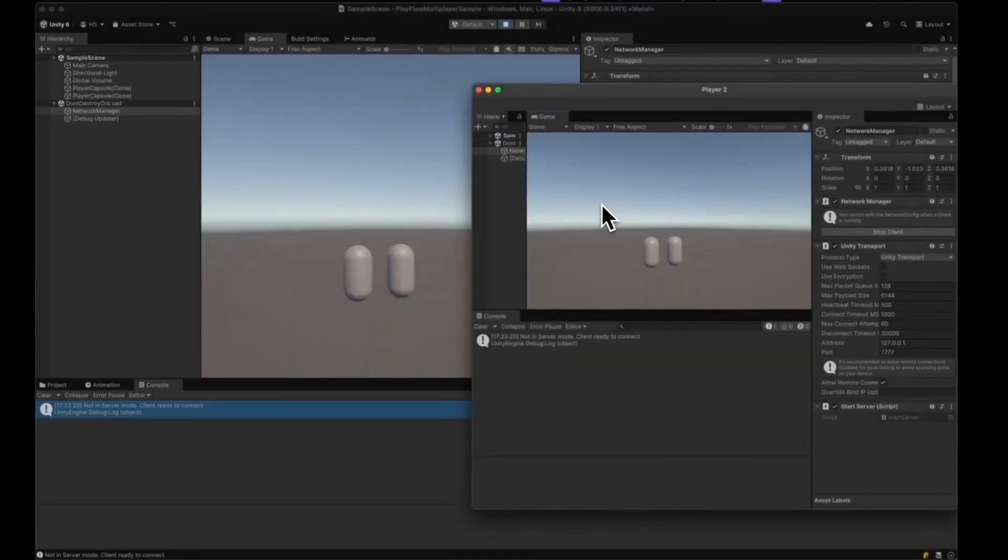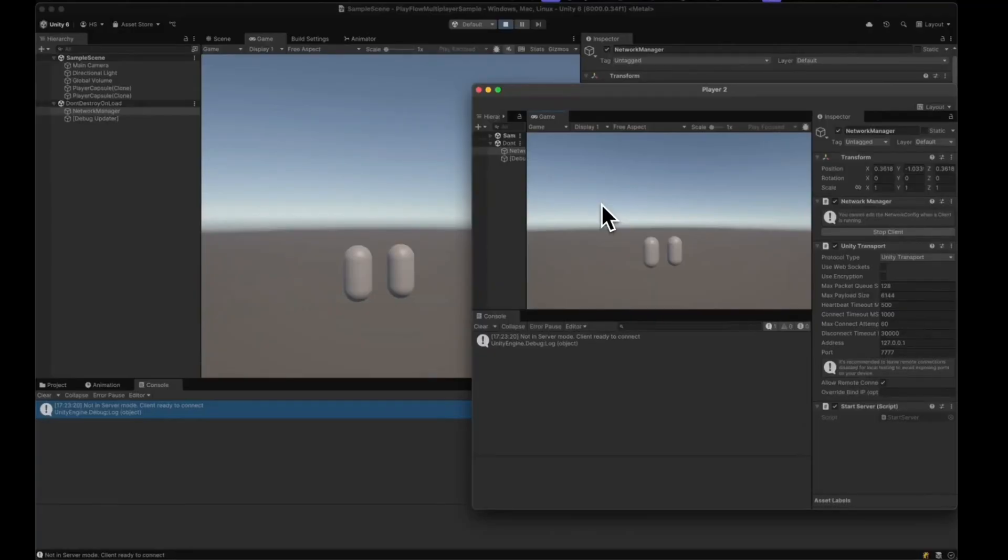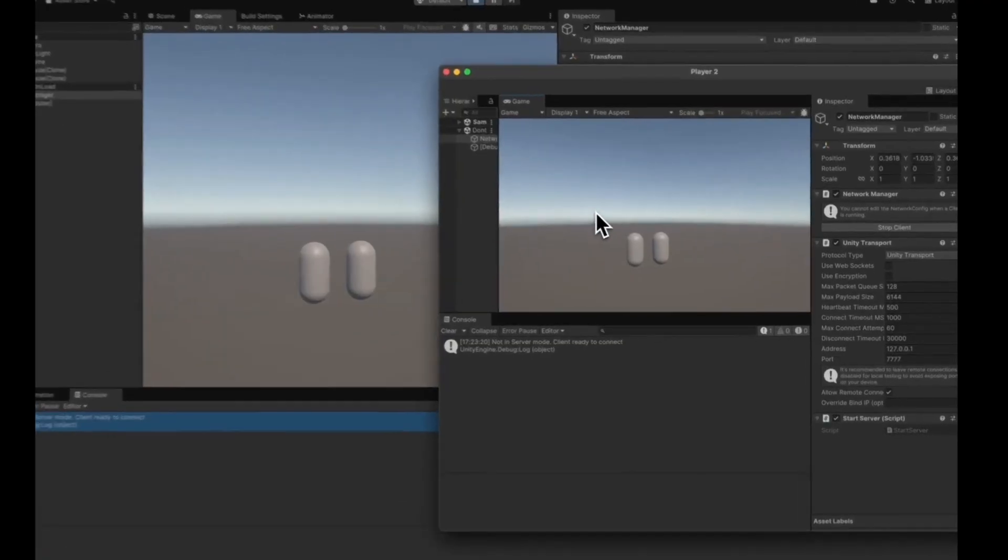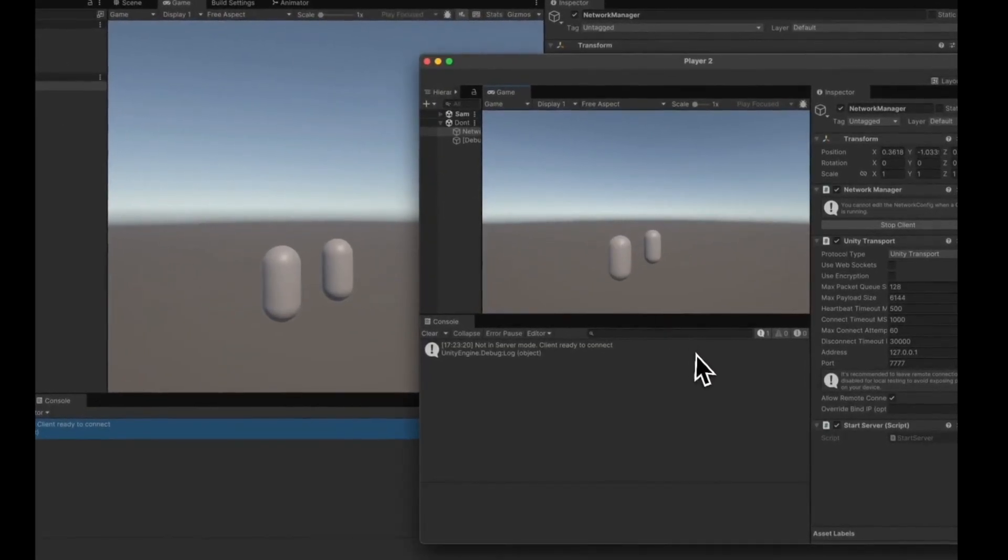Hi there and welcome to another PlayFlow guide. In today's guide we're going to learn how to set up PlayFlow with Unity's Netcode for Game Objects. In this example, I have a simple scene that has two players